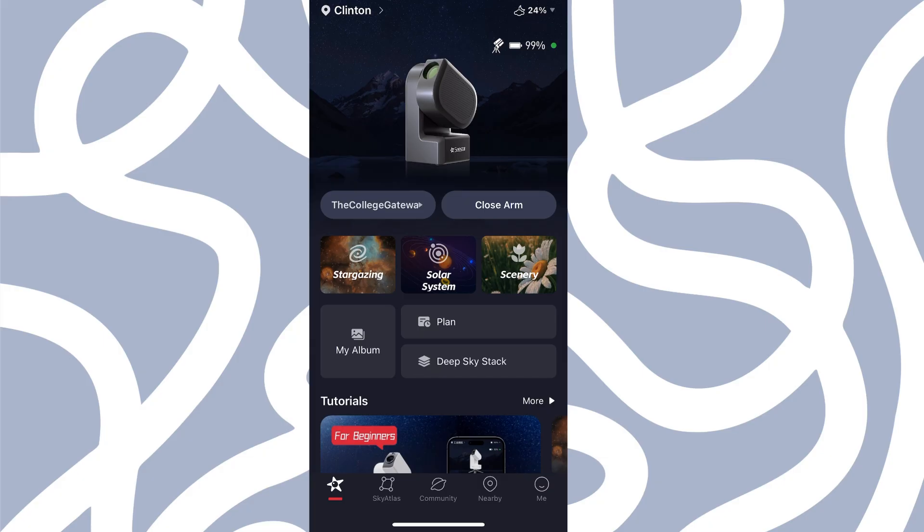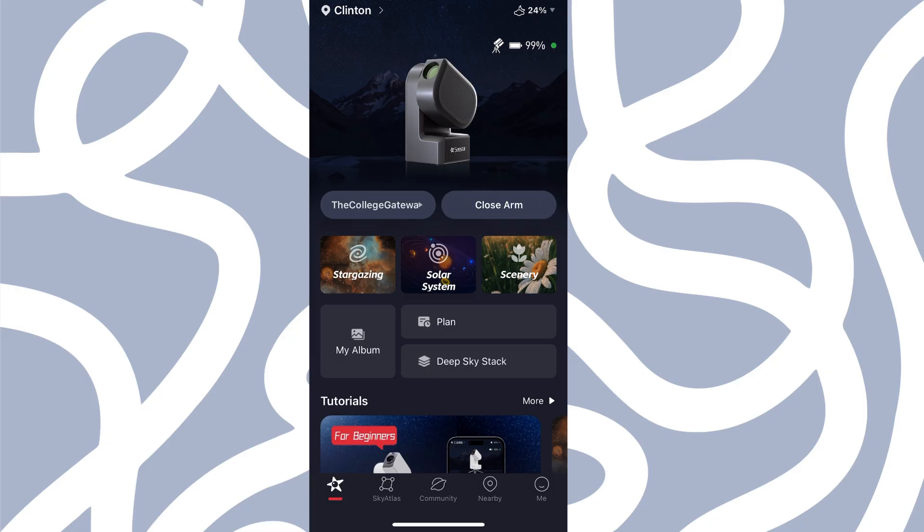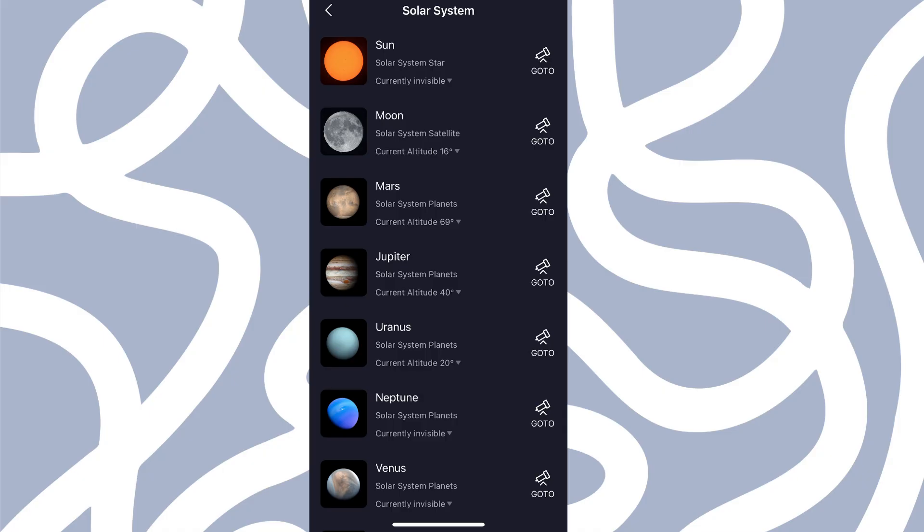So we've connected to the Seastar app. I am using EQ mode, and you can tell that because that little icon in the top right-hand corner by the power battery life icon is right there. And we are going to try and do Jupiter. So I'm going to click on the solar system and then go to Jupiter.